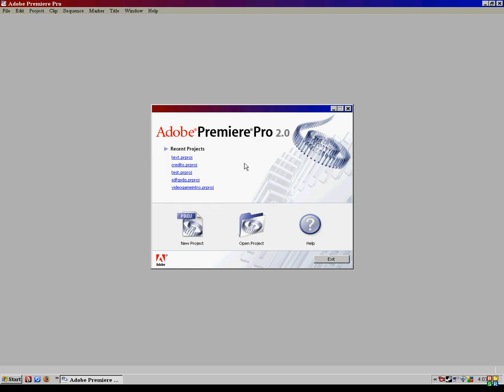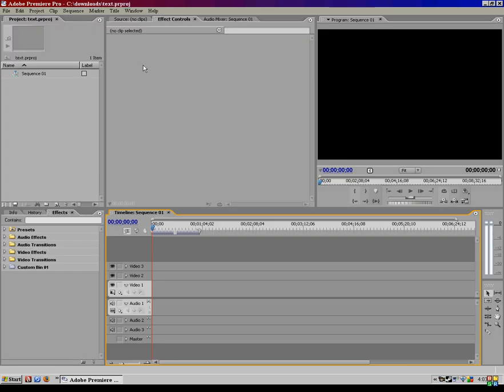I'm going to go ahead and open up a project I already have started. We're not actually going to import a video today, since we're just going to be working with text, and we're just going to all do it on a black screen so it's easier to see.